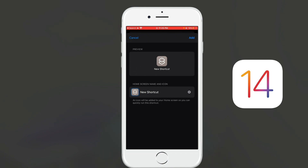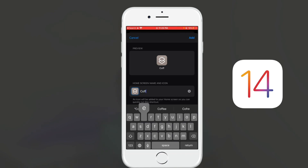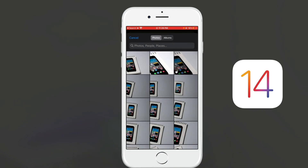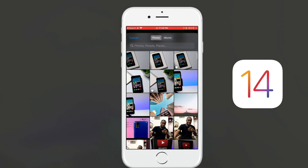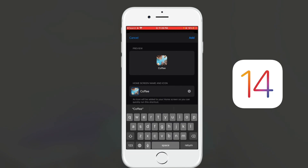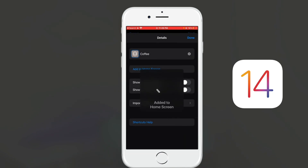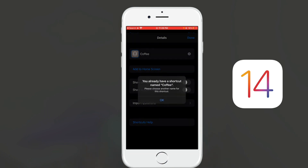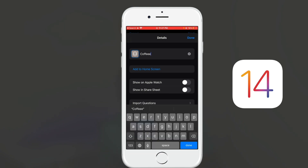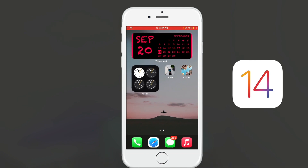I'll type the name 'coffee' again, click on the left icon, tap choose photo, and select the picture I want to represent the app. I'll click choose, then add, then done. Since I already have an app called coffee, I'll add an extra 'e' to make it unique, and click done — there it is with a custom picture.